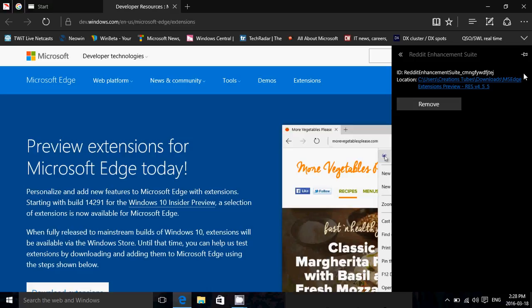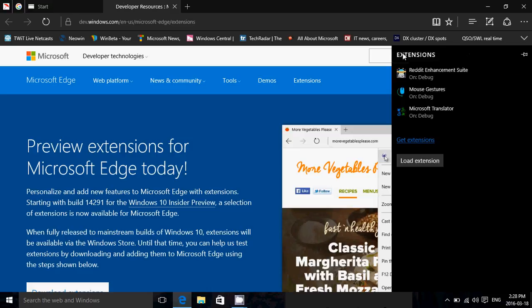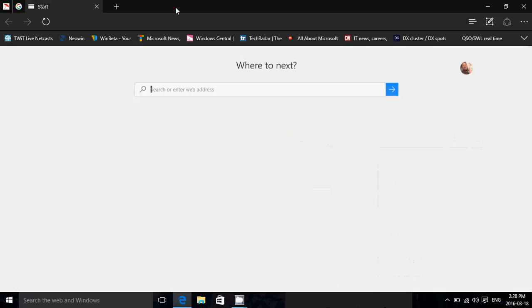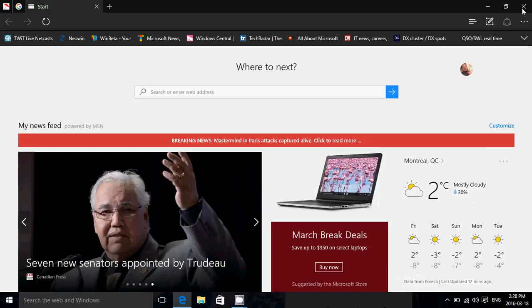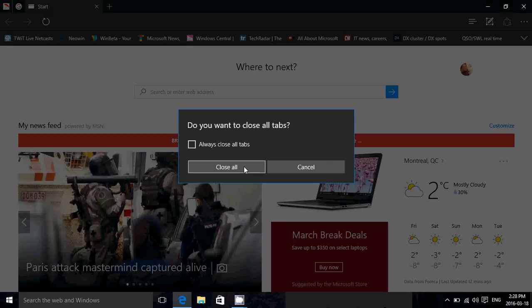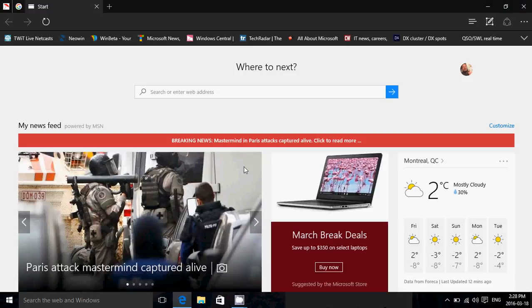And of course, each extension has its little tools icon where you can check it out and you can remove them if you want. So why not try it out? The only one I haven't tried is the Reddit enhancement suite that I will try. But mouse gesture seems to work fine. Translator is there, but it's slow, as you see. But they'll get improved as time goes by. It's a first start, and now we know that extensions will be part, at least, of Windows Redstone in June.